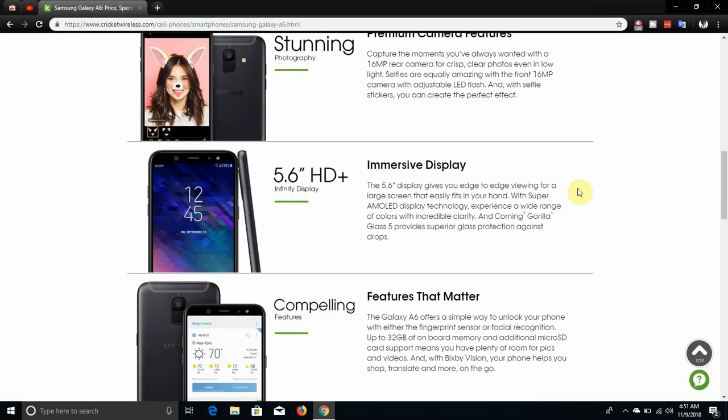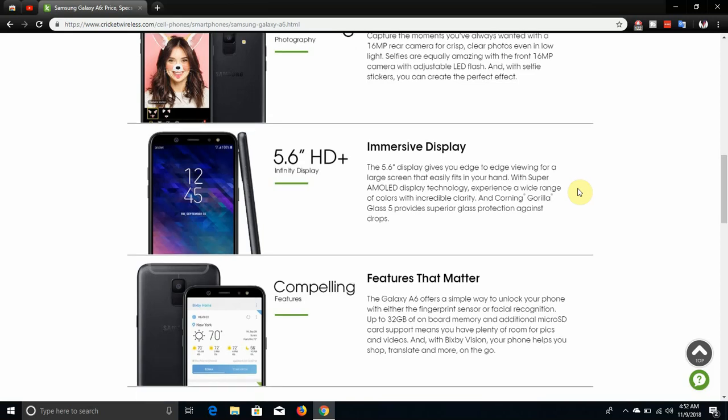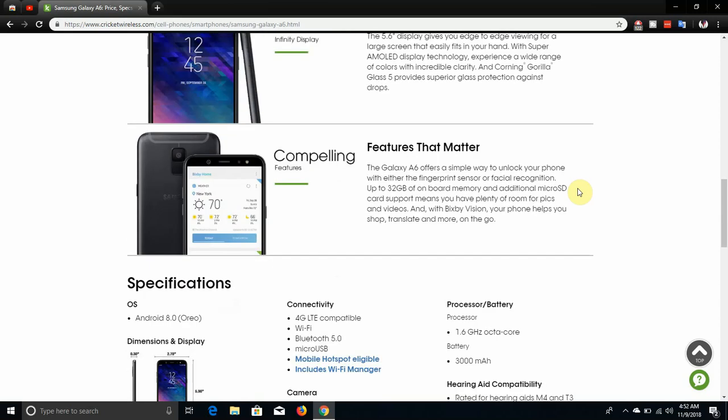It has a 5.6 inch infinity display, HD plus immersive display. The 5.6 inch display gives you edge to edge viewing for a large screen that easily fits in your hand. The Super AMOLED display technology, experience a wide range of colors with incredible clarity, and Corning Gorilla Glass 5 provides superior glass protection against drops.